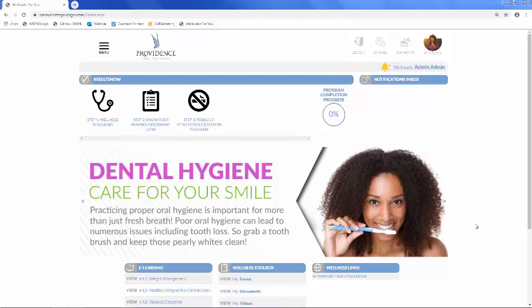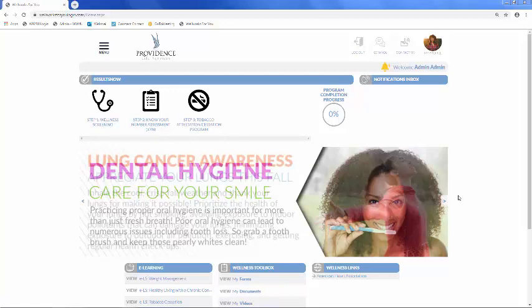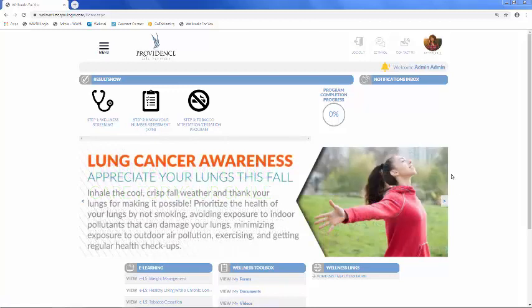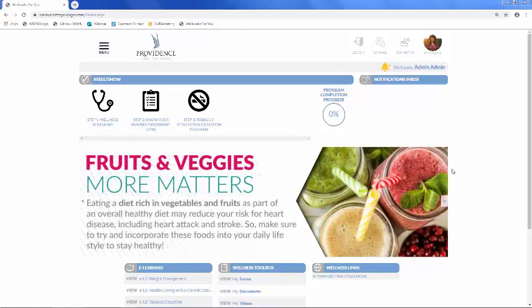Welcome to Providence Life Services Wellness Portal. My name is Kim and I will be your dedicated Wellness Coordinator at WellWorks4U throughout the wellness year. Today we're going to walk through your Wellness Portal and all of its components.